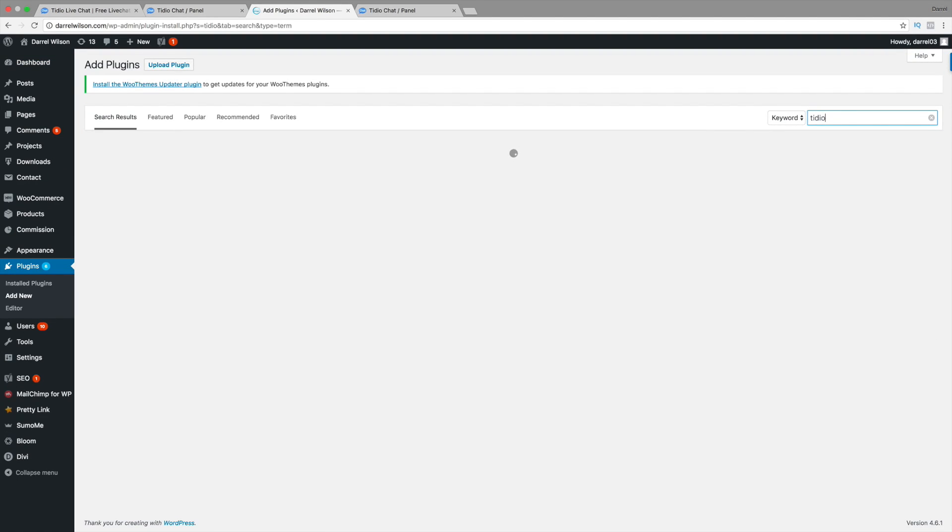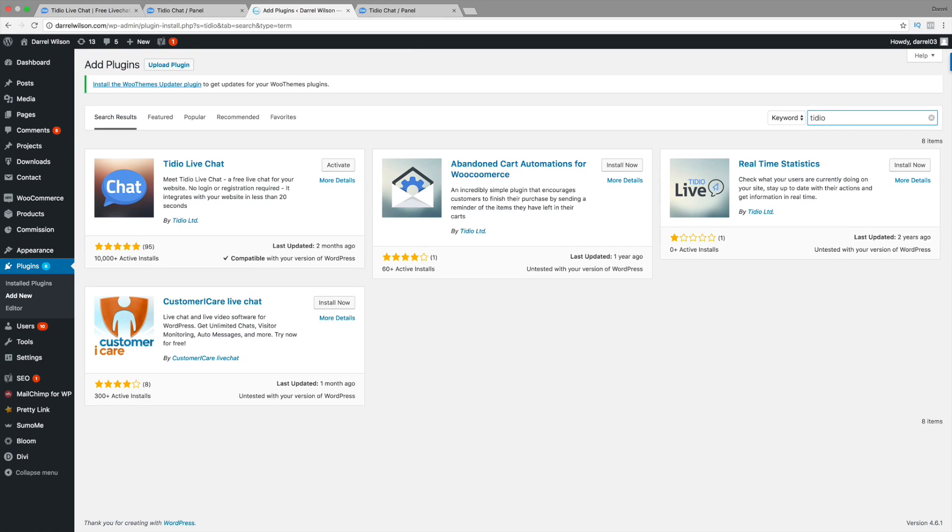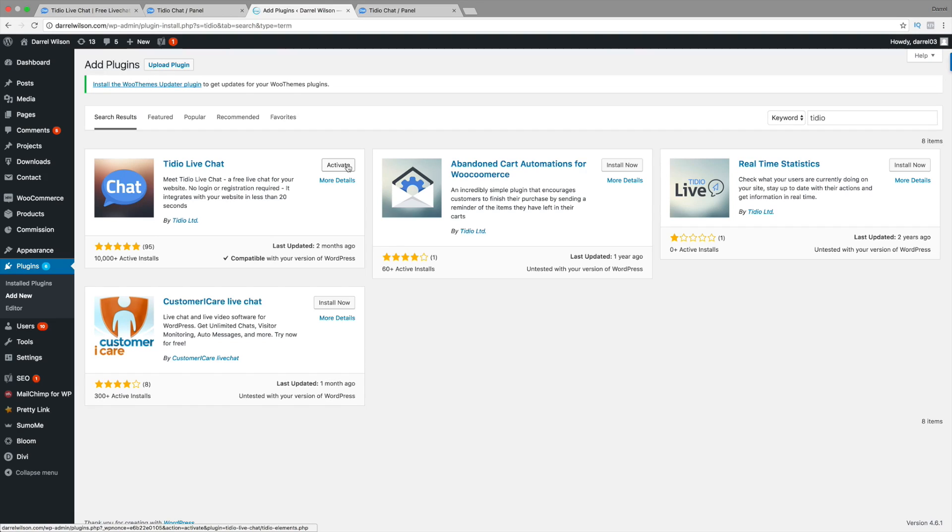And guys, I've looked around for a lot of live chats, and a lot of them are just kind of cruddy and just didn't work too well. But Tideo chat is very highly rated. You can see with over 10,000 active installs. So I'll go ahead and click on Install Now. And then go ahead and click on Activate.